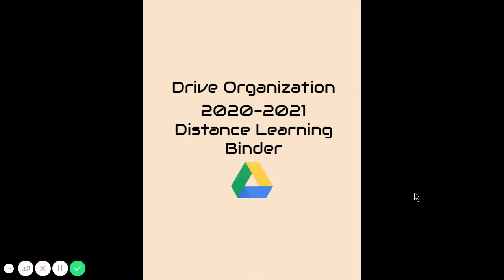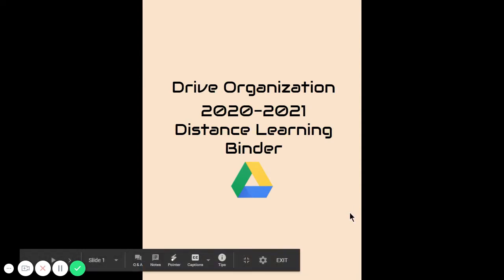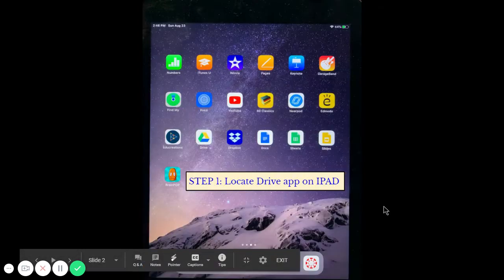Hi Scotts, today we're going to take a look at how we can begin to organize our drive during our distance learning. So let's get started.